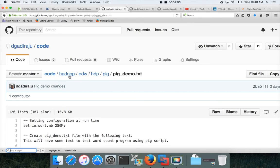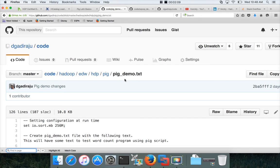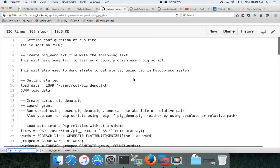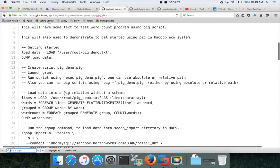And under code repository, in this directory structure, Hadoop, PW, HDP, PIG, you will see a PIG underscore demo dot TXT file. So this will be fine tuned going forward and you will see all the necessary scripts here as a separate item like this.